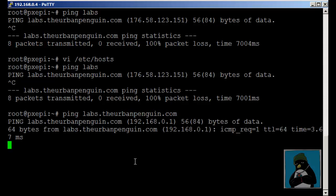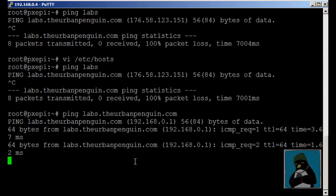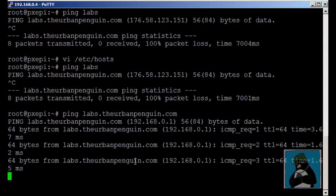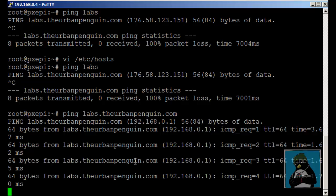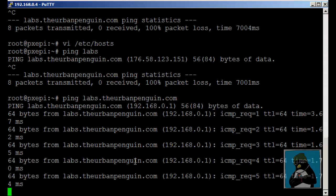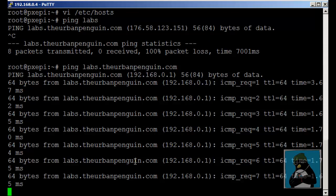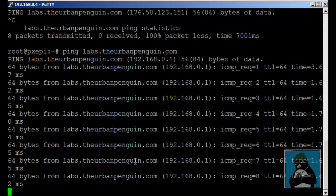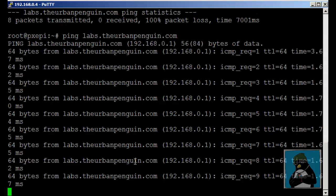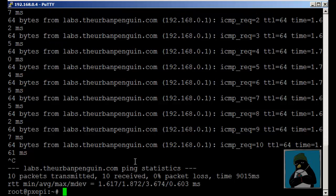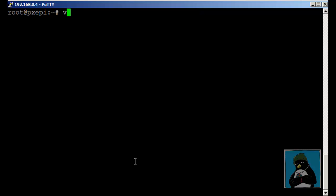If I actually try now and ping labs.theurbanpenguin.com, not relying on the search, we're resolving the name from the local file rather than the DNS system.